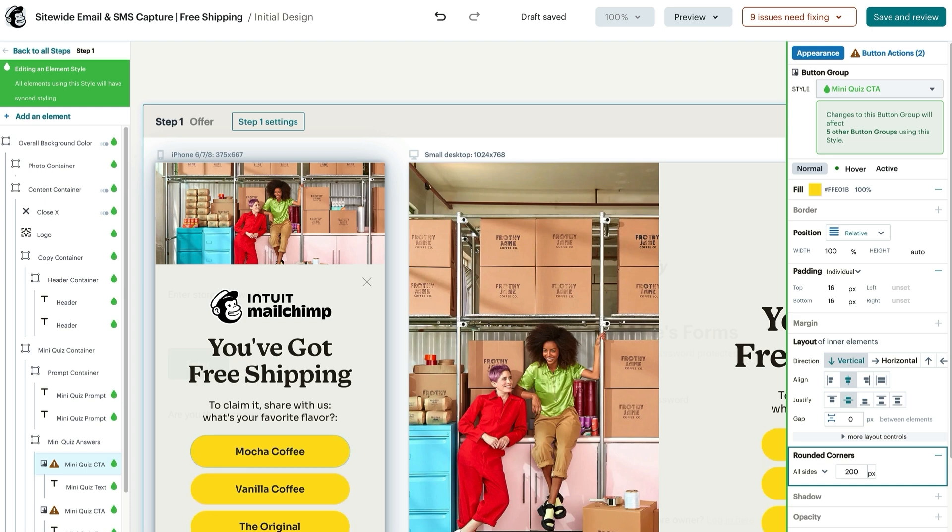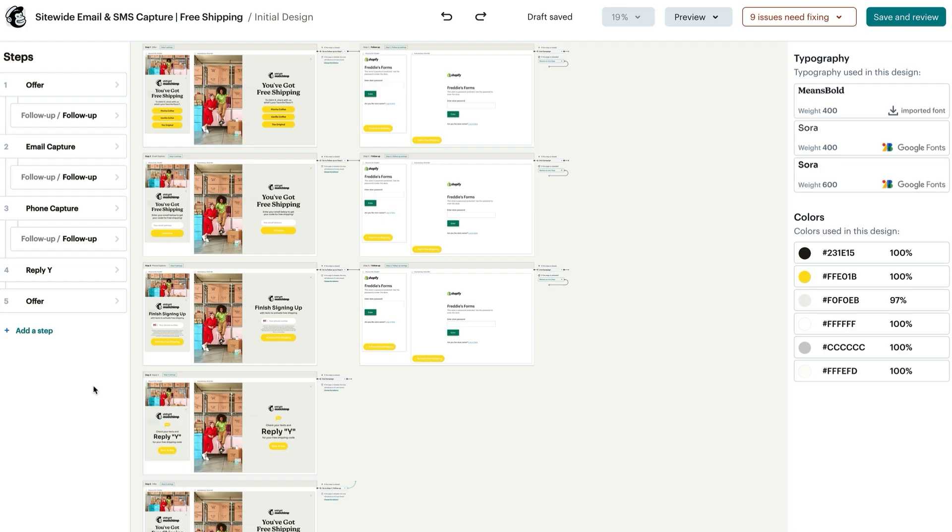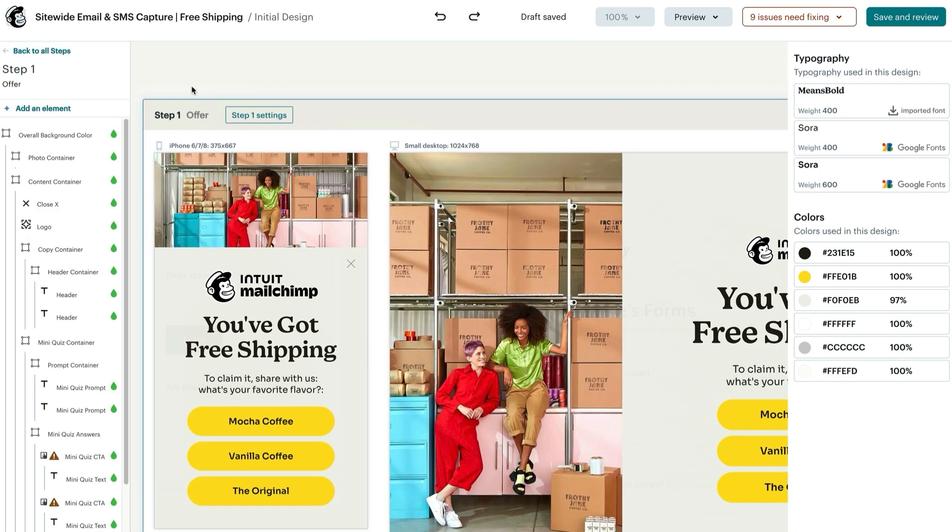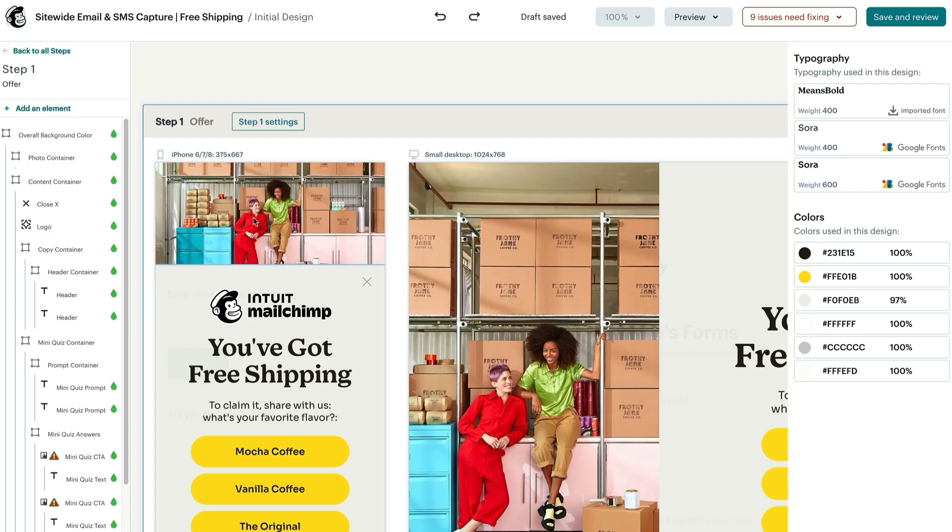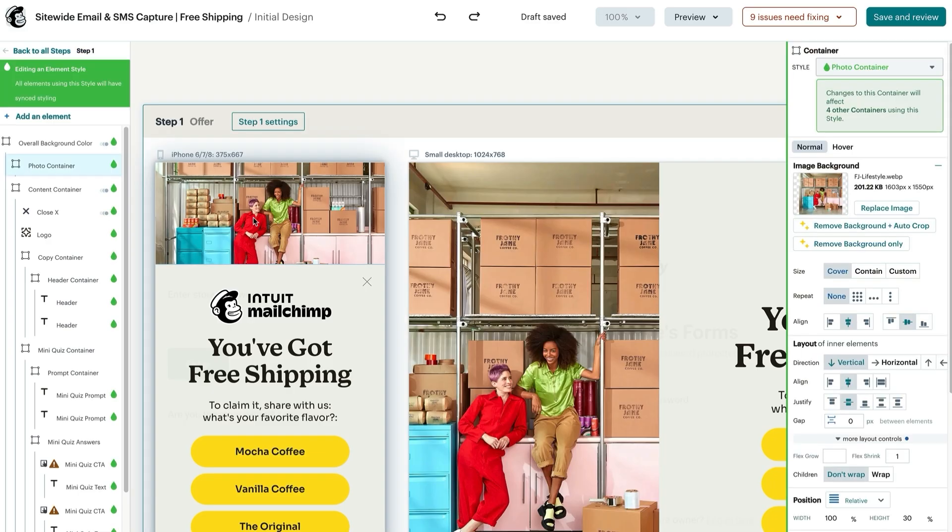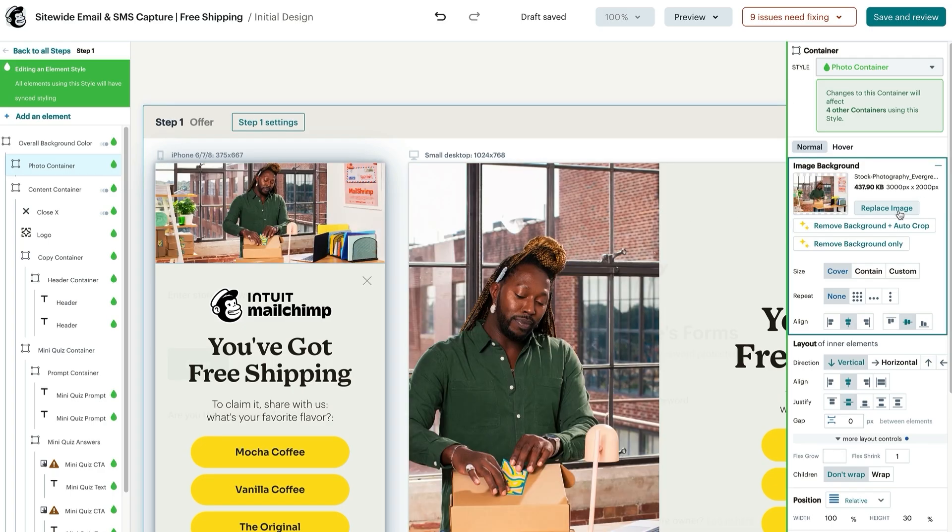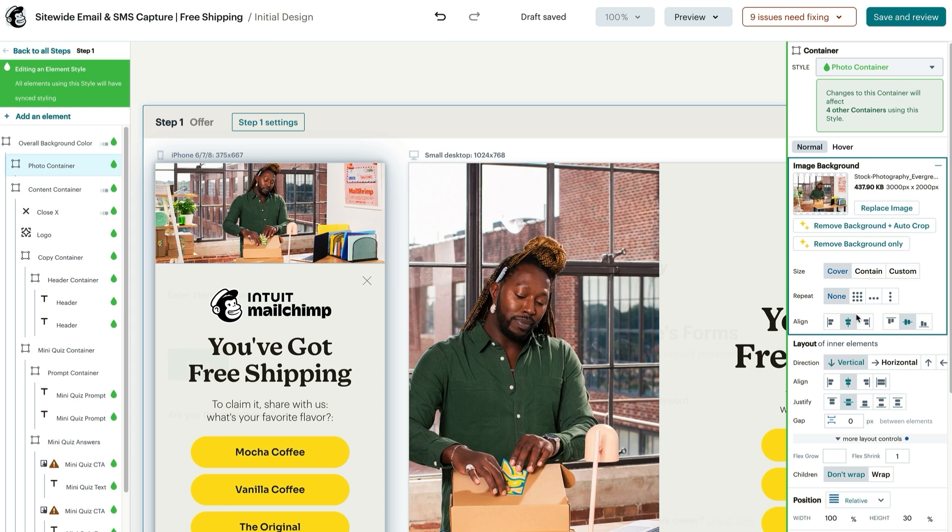For image customization, templates often utilize an image background component that functions similarly to a standard image element. You may need to update the images on both mobile and desktop separately, but start with mobile. For example, to change an image background, click the one you'd like to work with. In the image background section, click replace image to upload your brand imagery. You can also remove background and autocrop or remove background only. Now you can adjust the size, set a repeat pattern, or choose the alignment of that background.